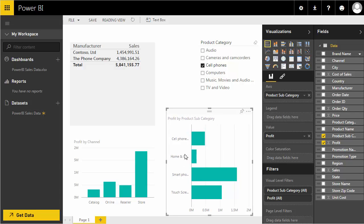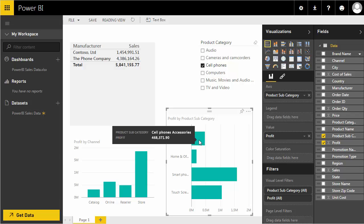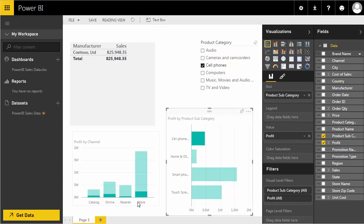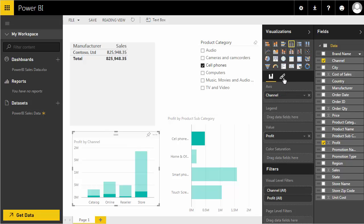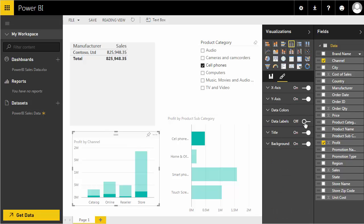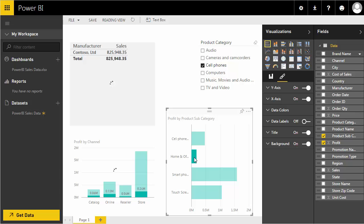Let me show you the interactive filtering in action. Clicking on 'Cell Phones' in the bar chart shows a tooltip with the total, and simultaneously filters the channel chart and manufacturer table to reflect cell phone data only. I'll also turn on data labels from the formatting panel so the amounts are visible on the chart. This interactive filtering is really powerful.